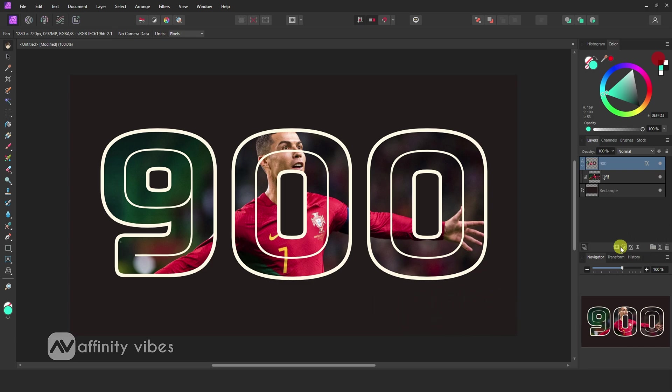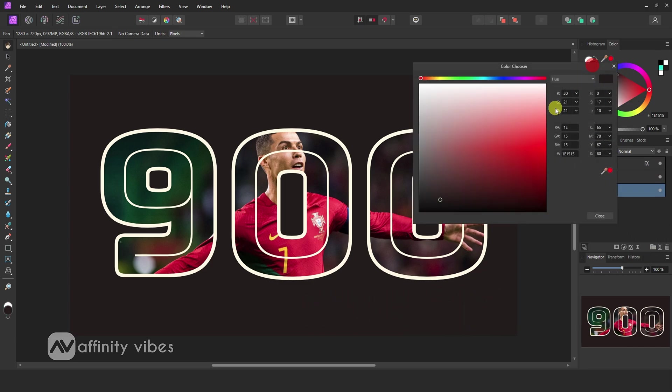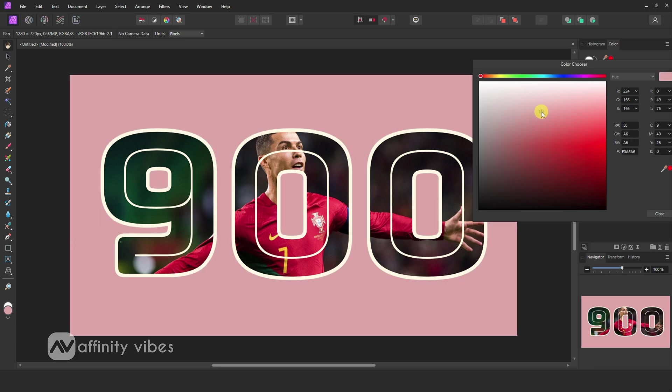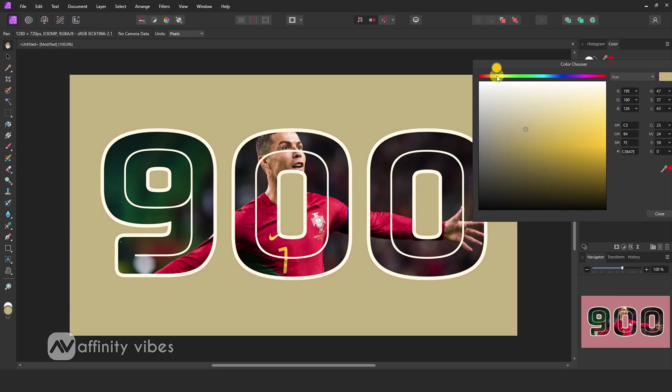If you need to change the background color, select the background layer. Click on the color circle and from here you can change the background color. Feel free to experiment with your image.